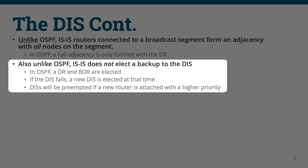Another key difference from OSPF is that ISIS does not elect a backup DIS. In the event that the DIS fails, a new DIS will be elected at that time, rather than a predetermined successor taking over. Additionally, if a neighboring IS on the broadcast segment begins sending IIH PDUs with a higher priority value than the existing DIS, the higher priority IS will preempt the existing DIS and become the new DIS.